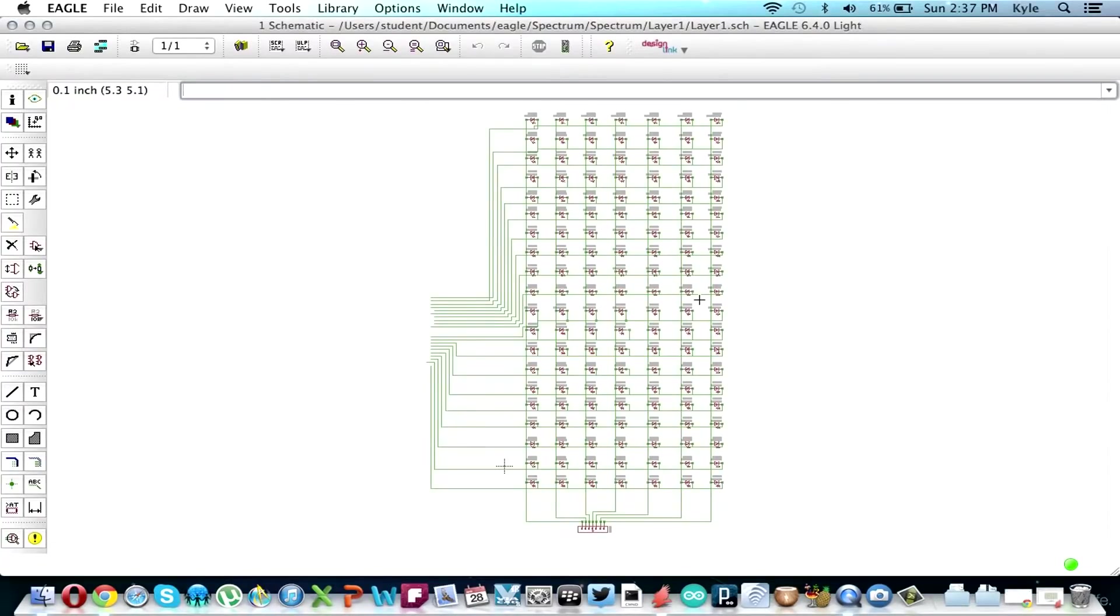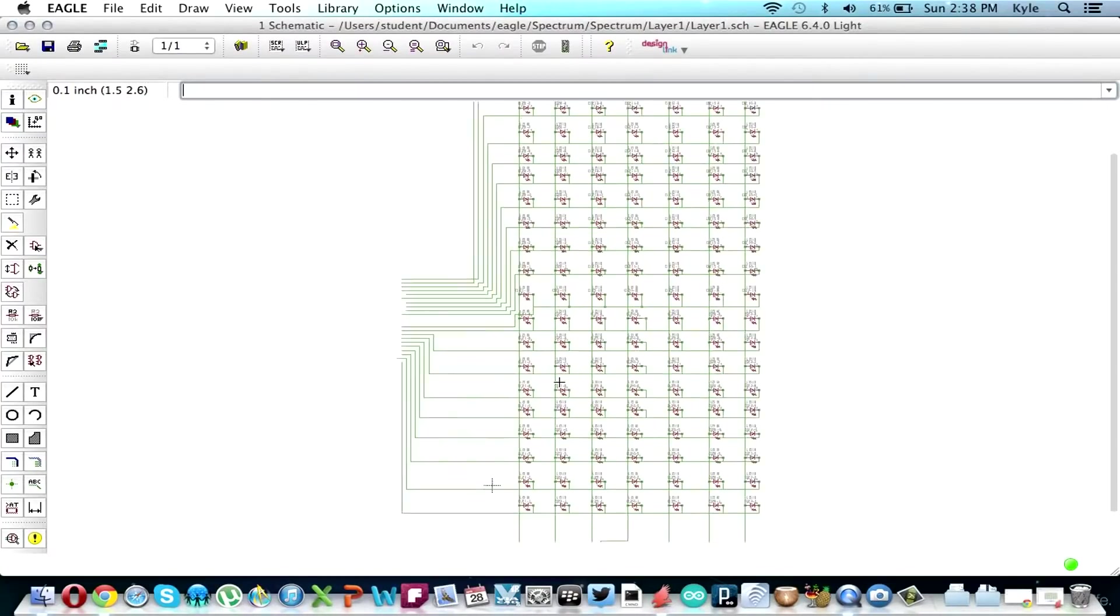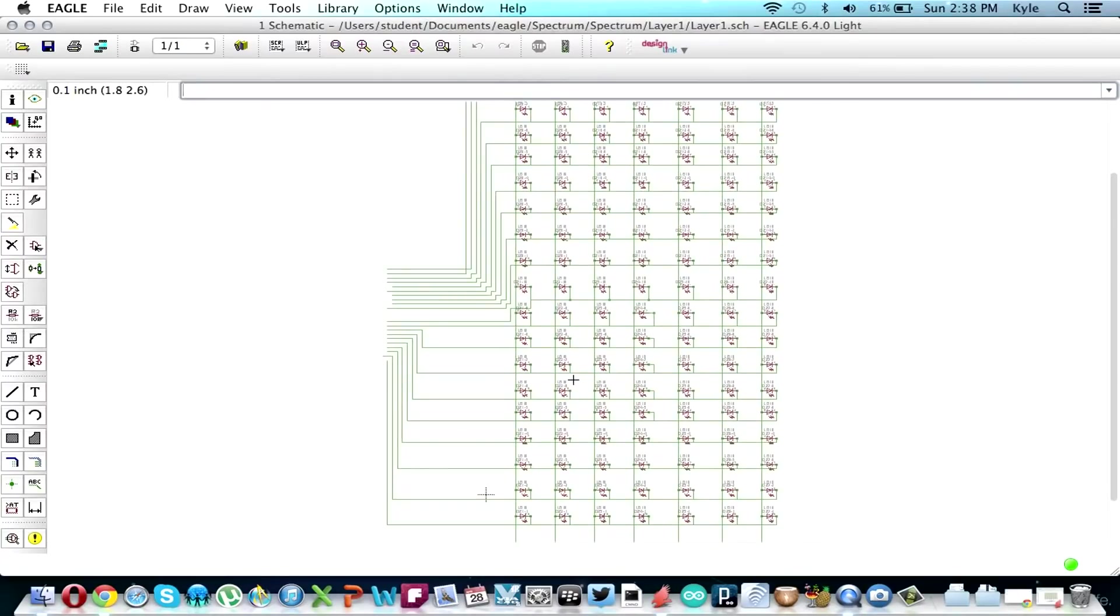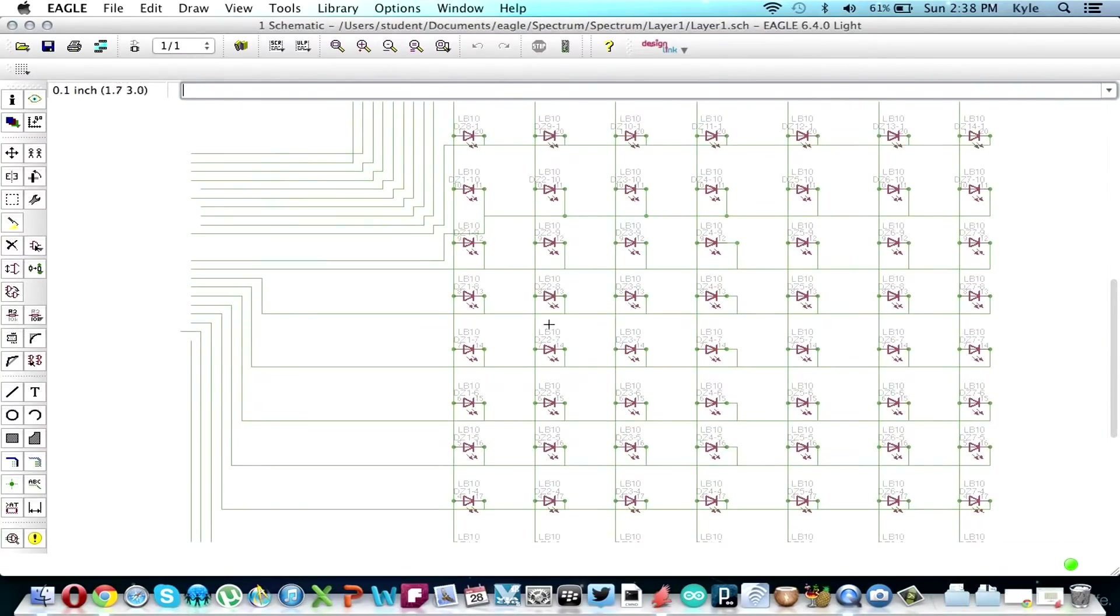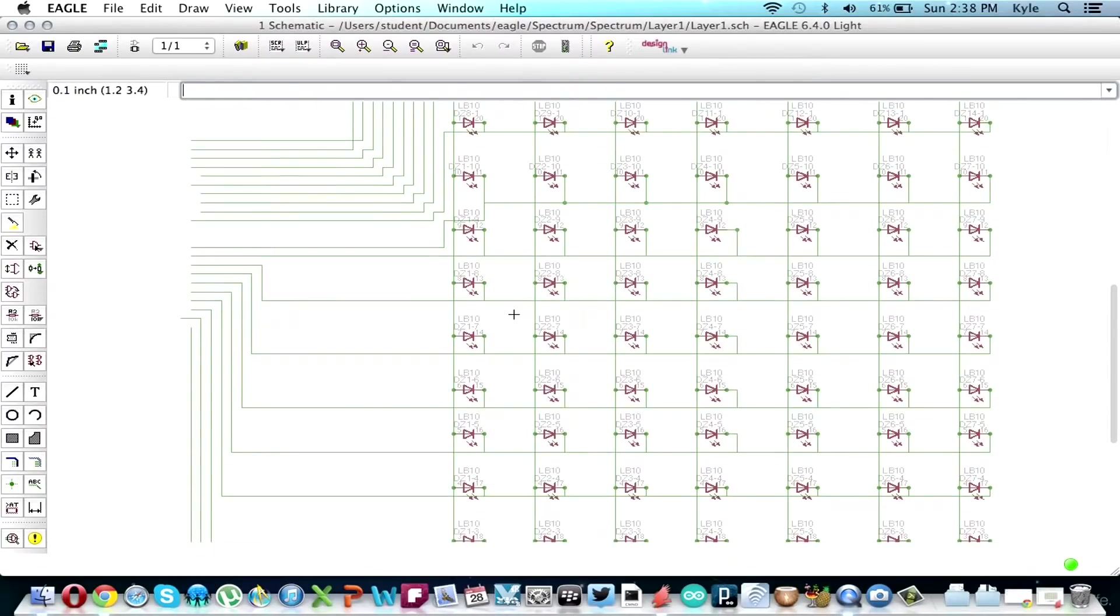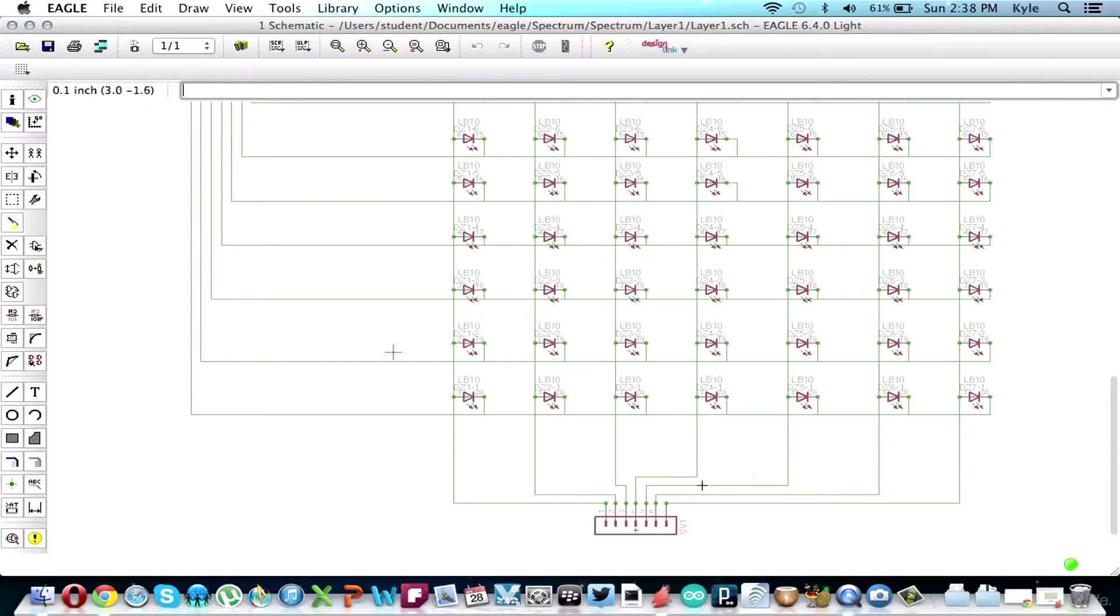So here's the schematic for the top board where as you can see there's seven columns of LEDs and they're 20 LEDs tall. Only the anode side of the LEDs are wired, so you can see here the anode side goes - all of each column is connected so all the anodes are connected together and they go into this seven male pin header.